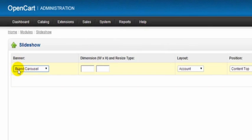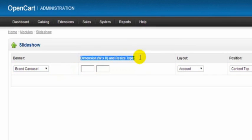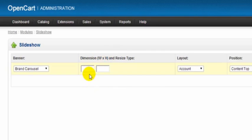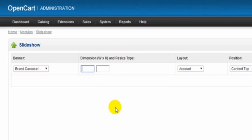Now dimensions - the width and the height and resize type - basically the dimensions here refer to pixels and width and height. Now it depends on where you're going to put your banner for the sizes you put in here. If we're going to put them in the middle of the home page and we have a sidebar each side of the home page.